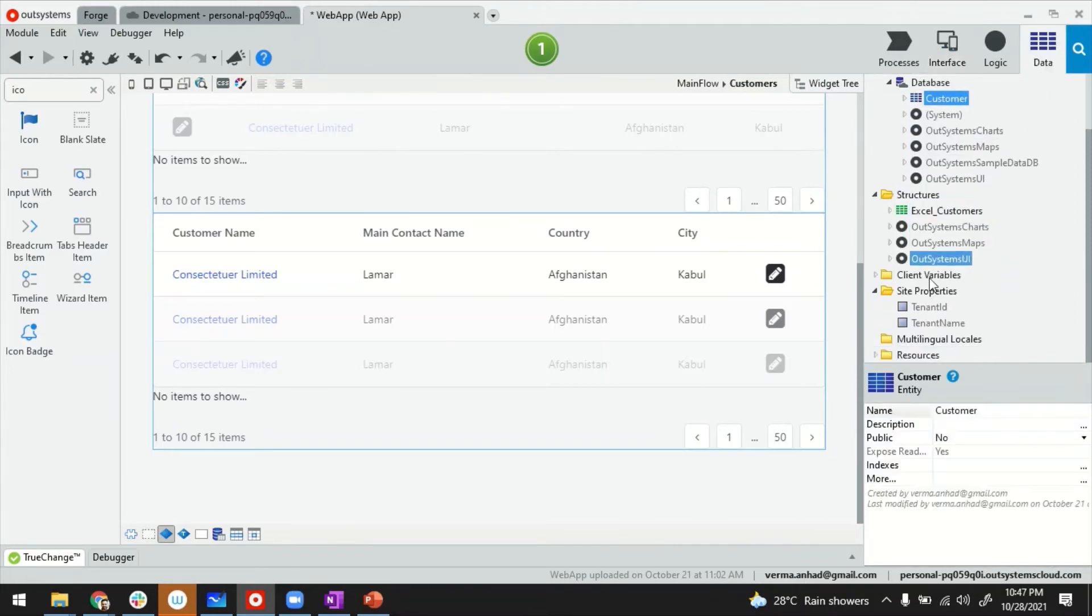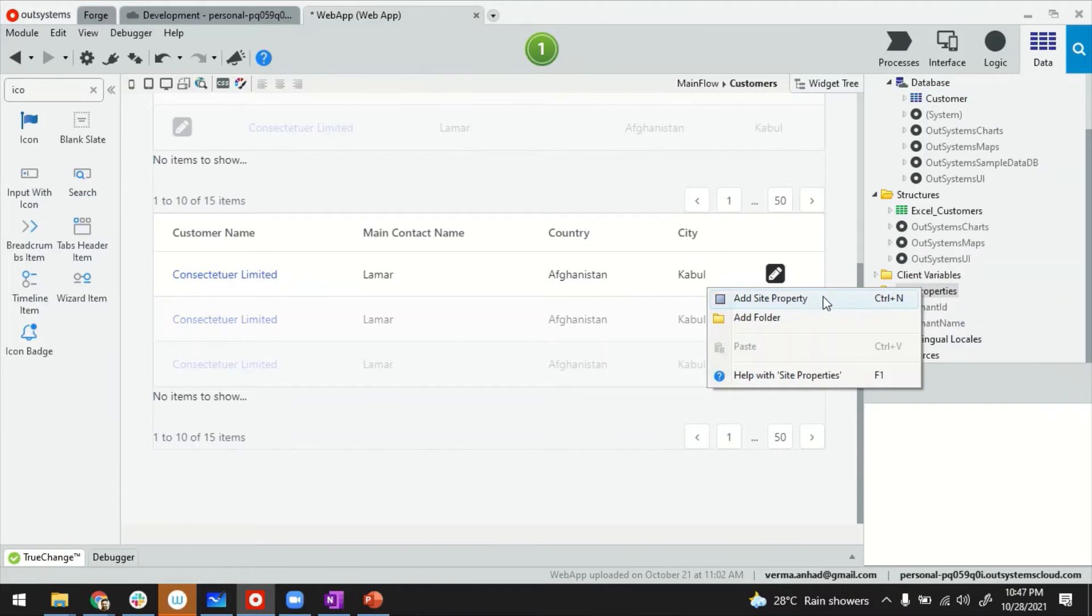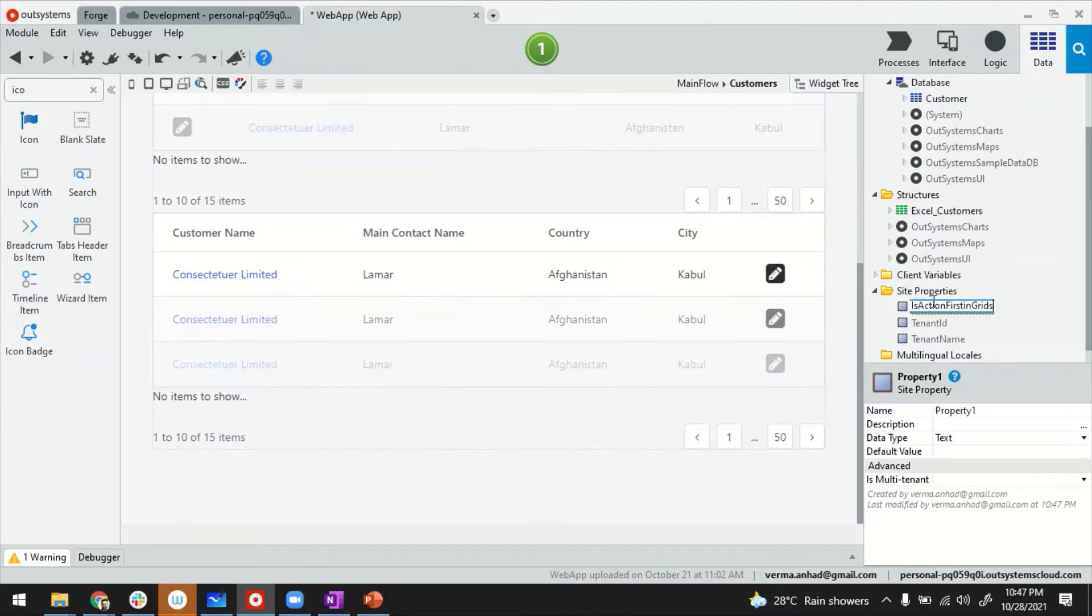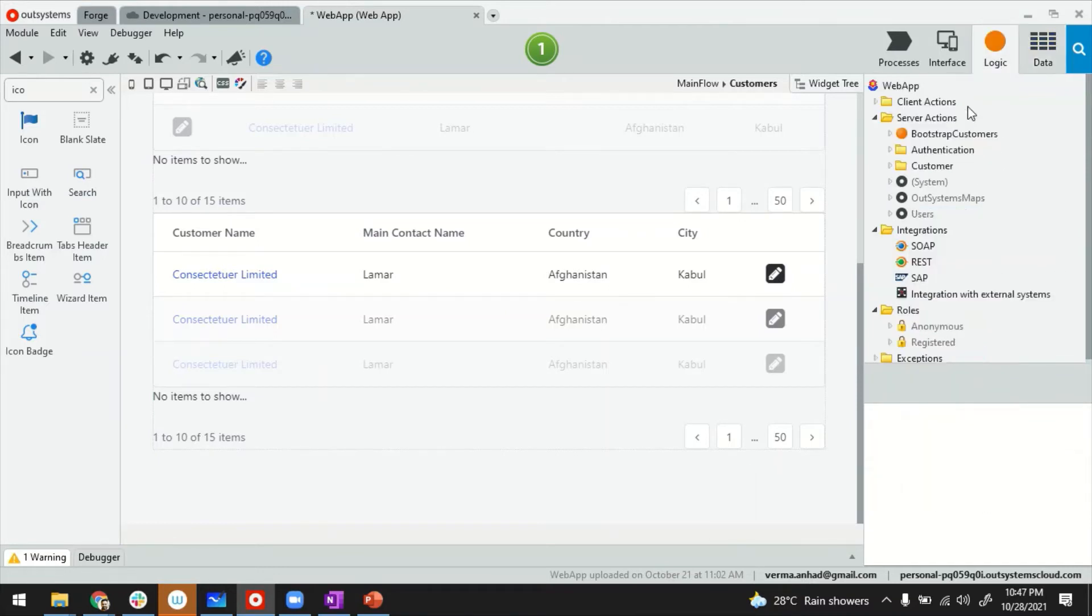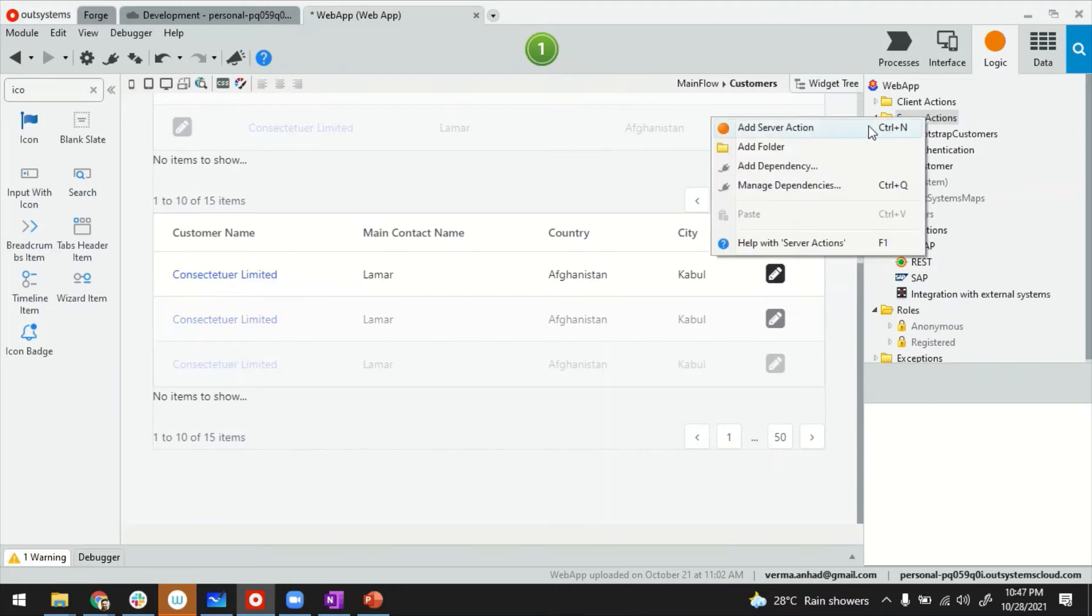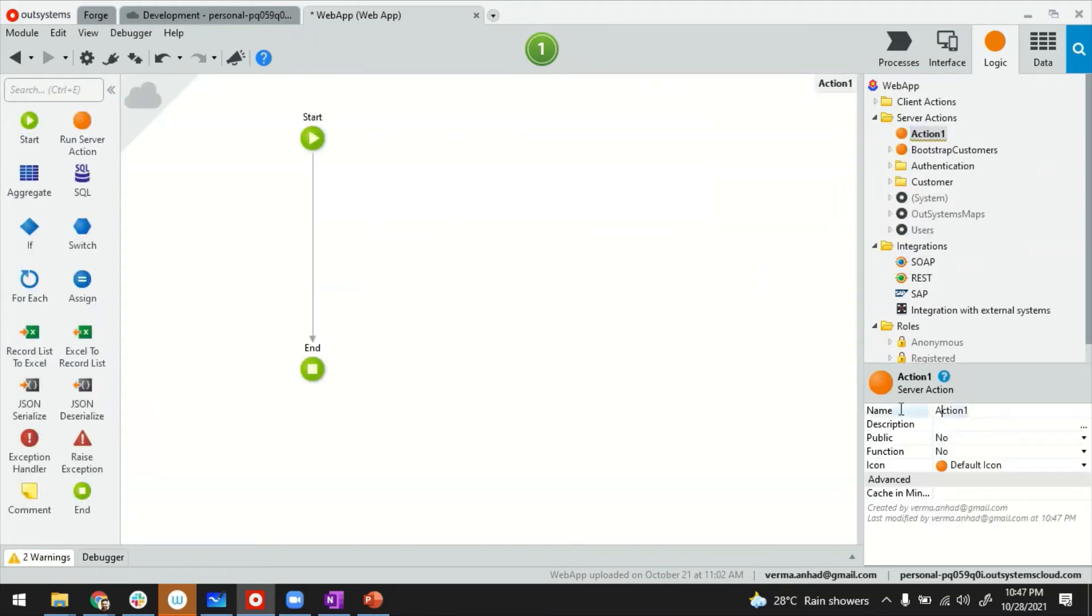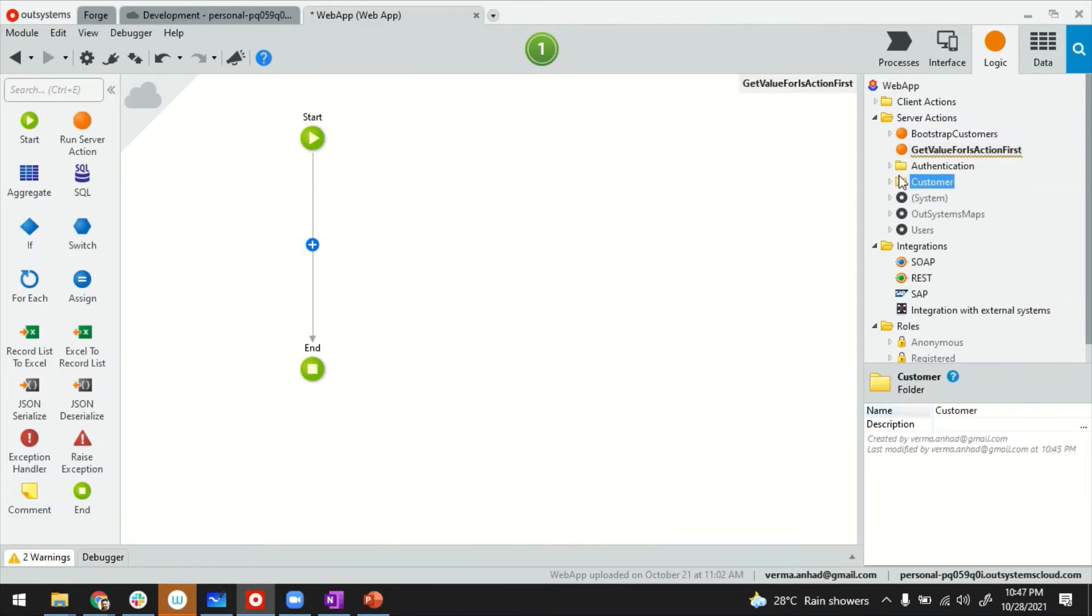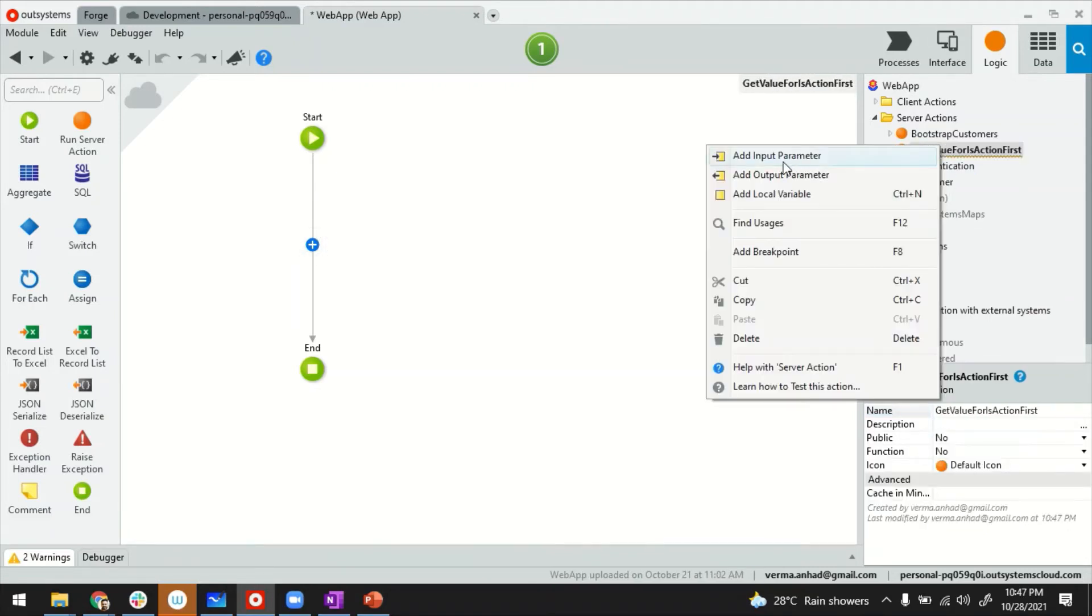I switch over to the app and I'm going to create a property. I'll use the same name: is action first in grids, something that admins can easily understand. I'm going to set the default value to false. Note that site properties are not available on the client side; you must create an action to get the values. So I create a server action to get the value for is action first. Once you create one server action, you can use it from multiple screens.